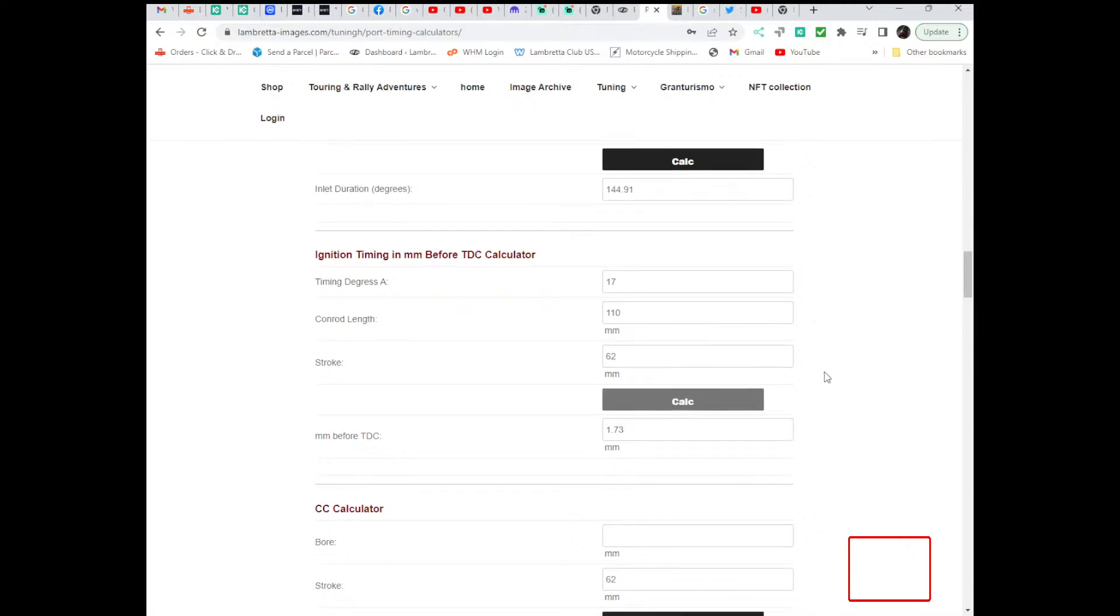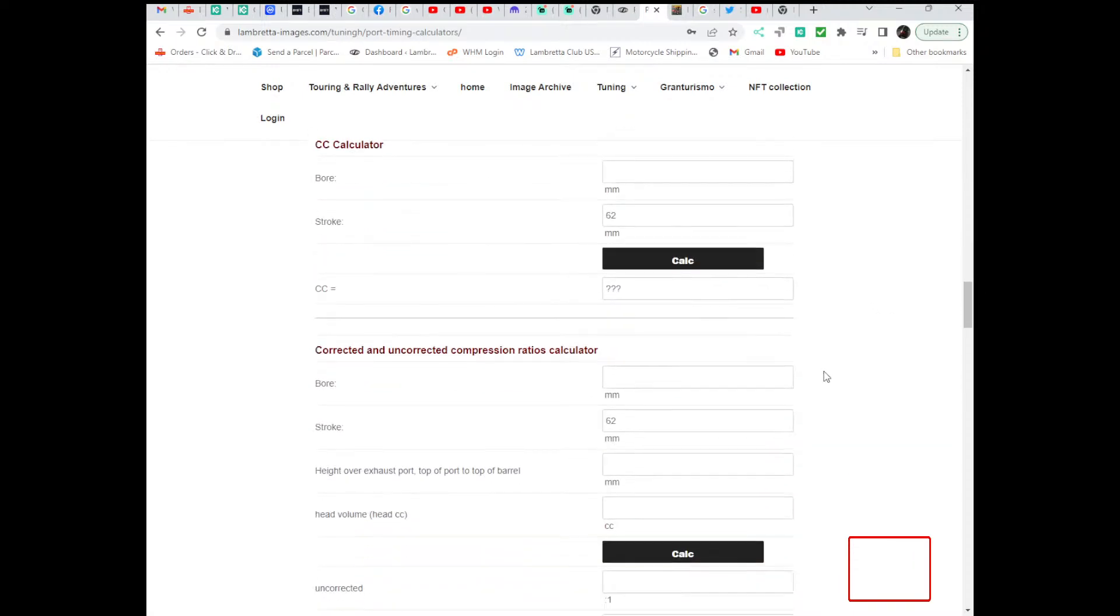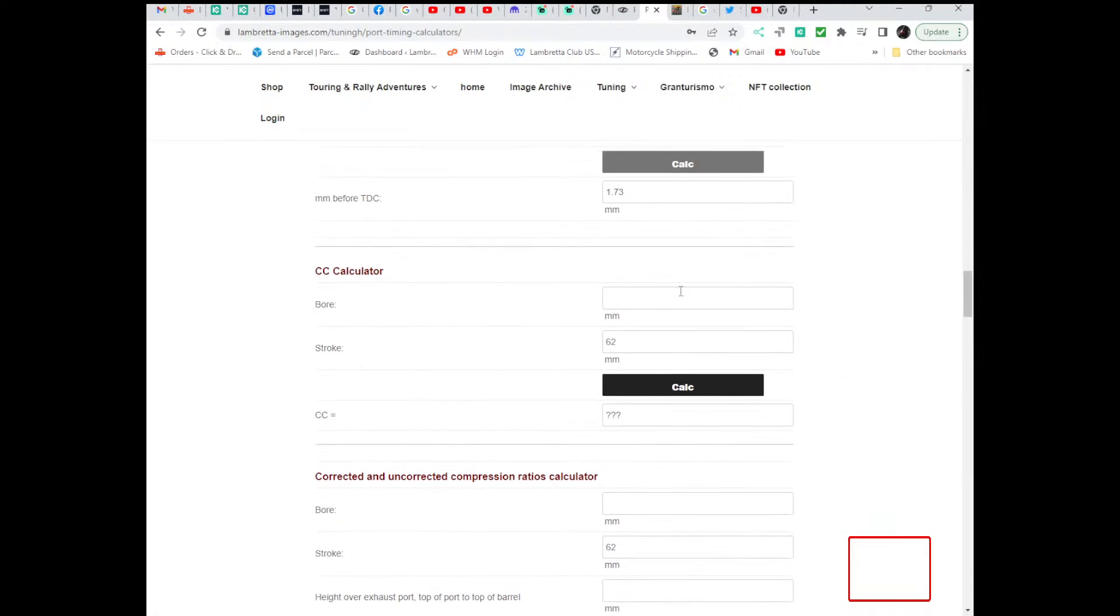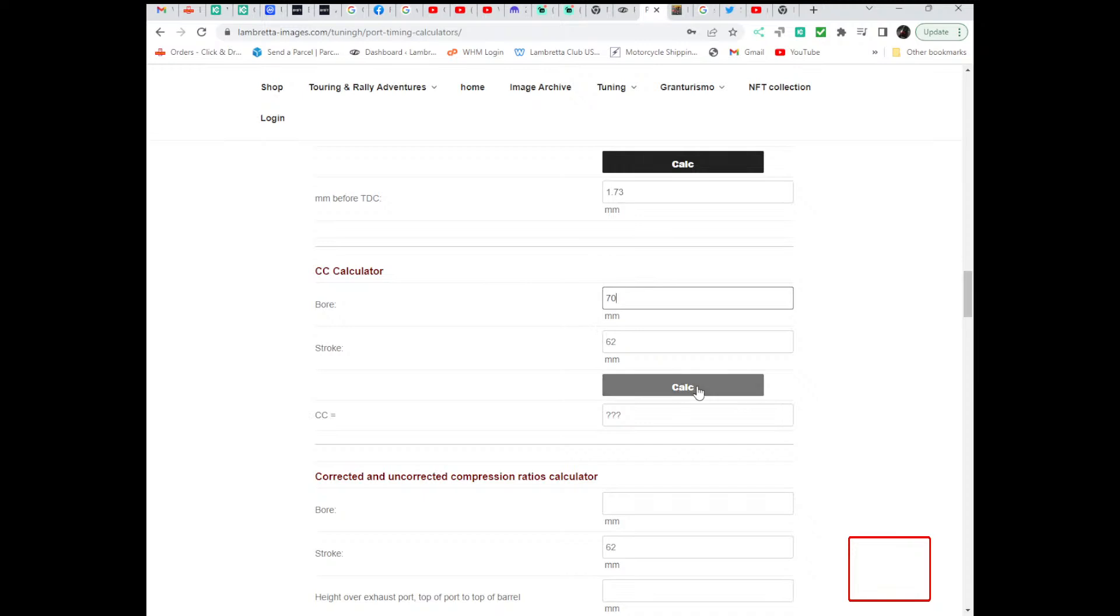The next one is the CC calculator, pretty straightforward, just enter your bore, it'll be piston size. For instance, 62 stroke is what a GT240's got, 70 bore, which calculates to 238.6 CC.